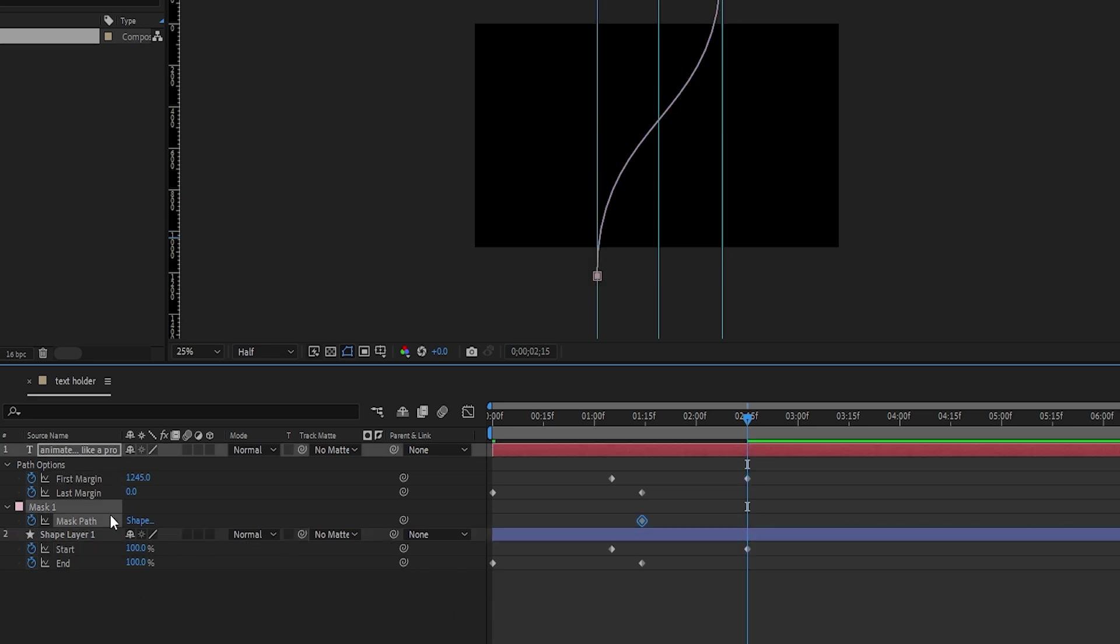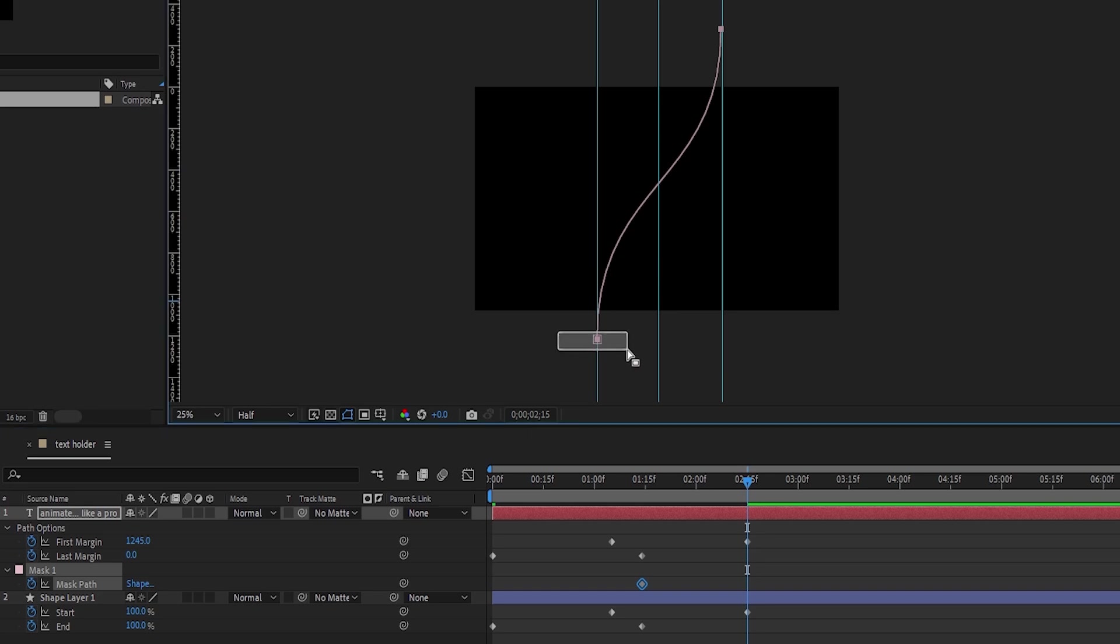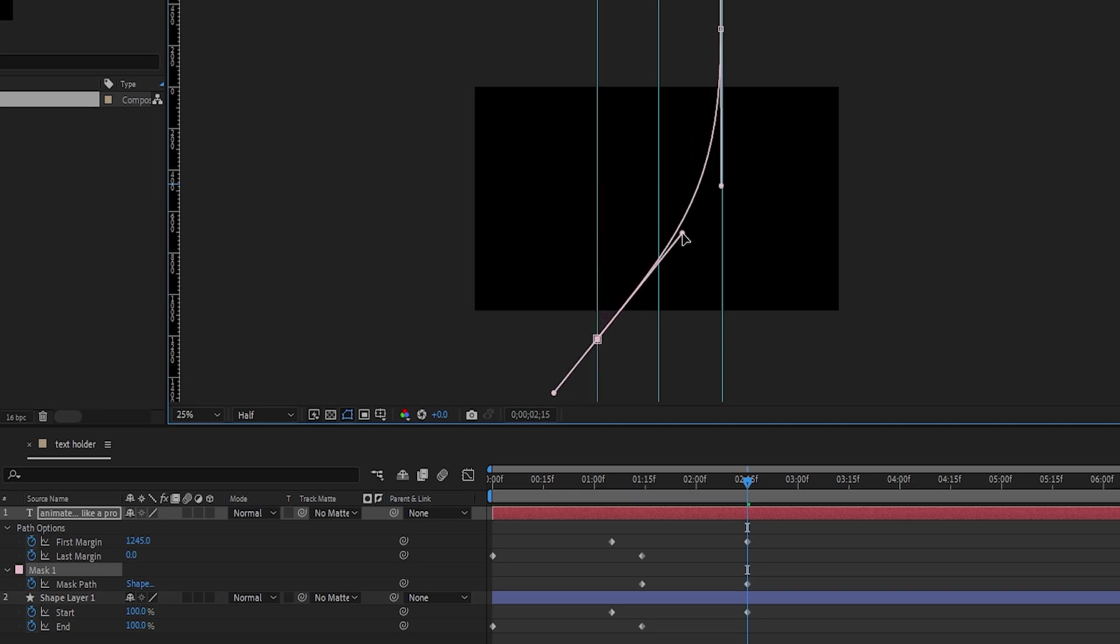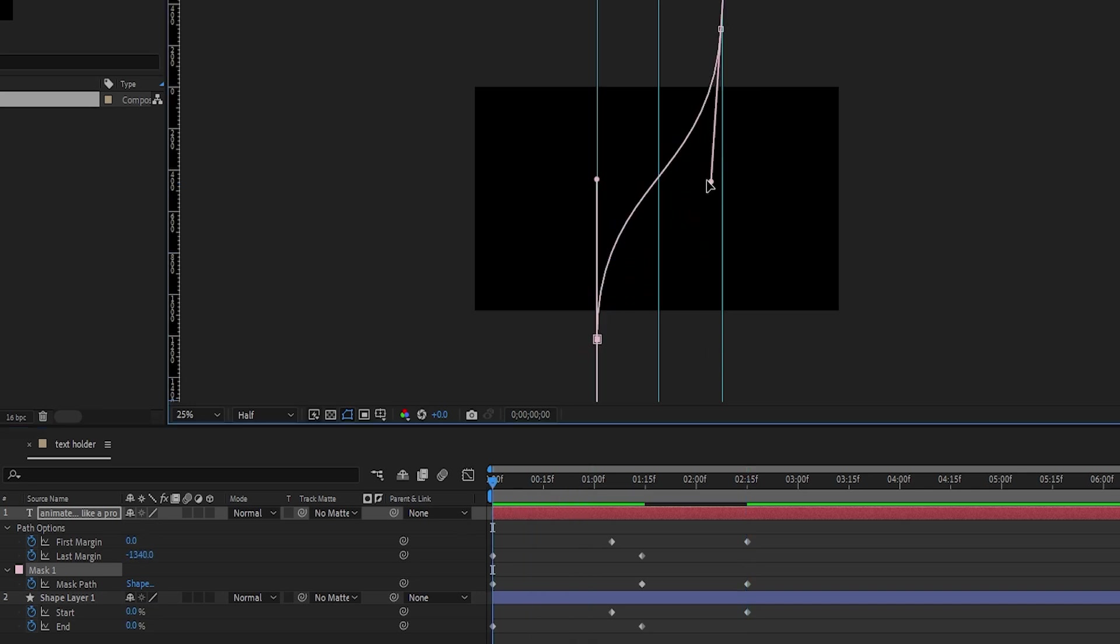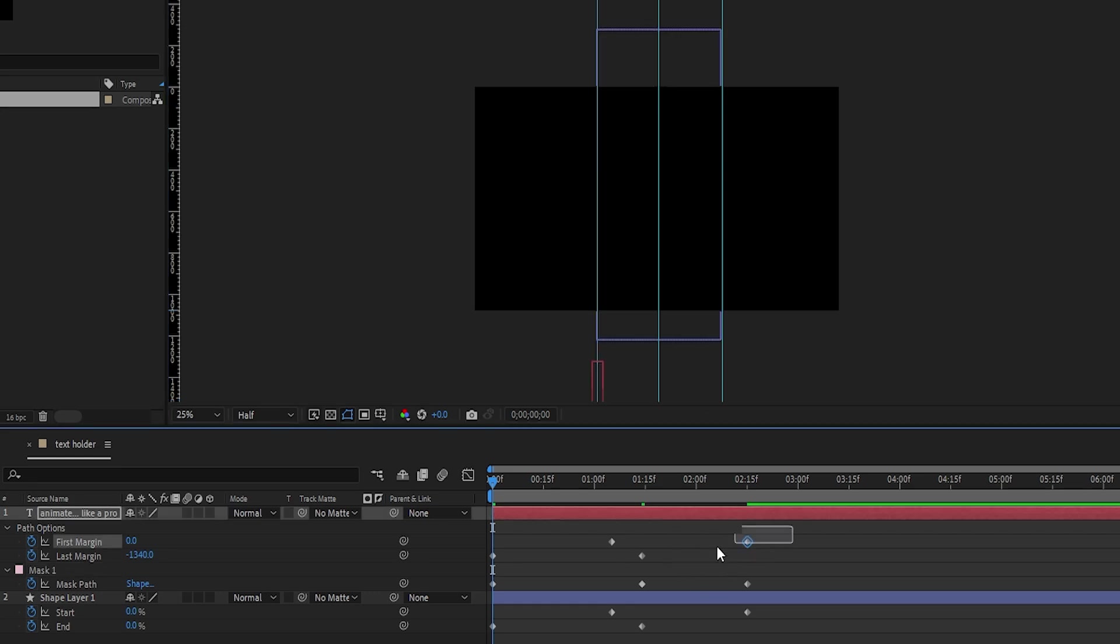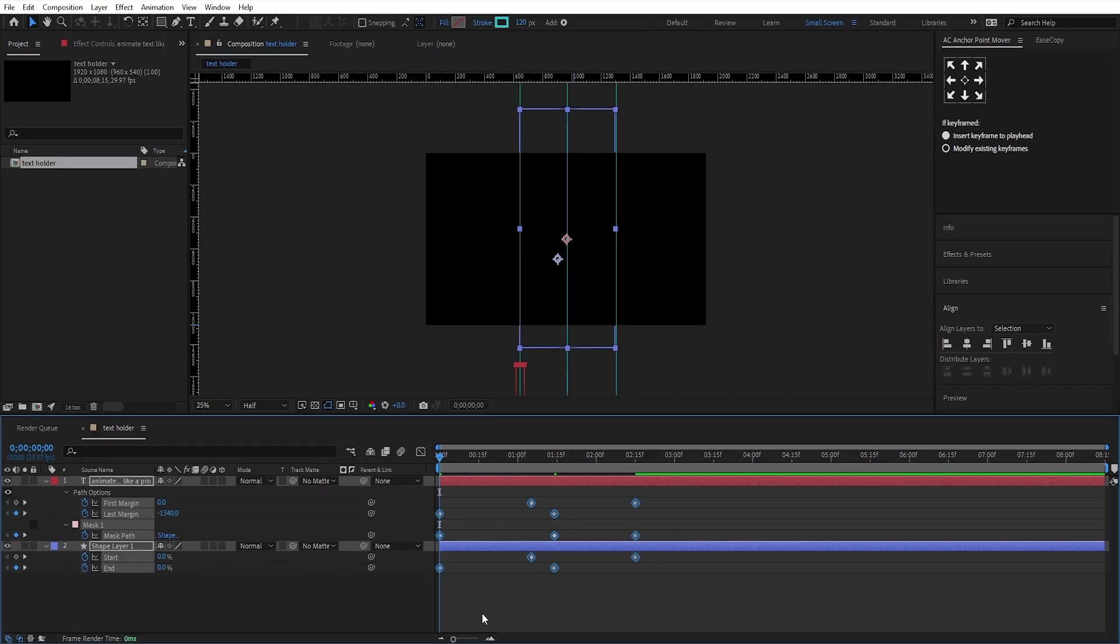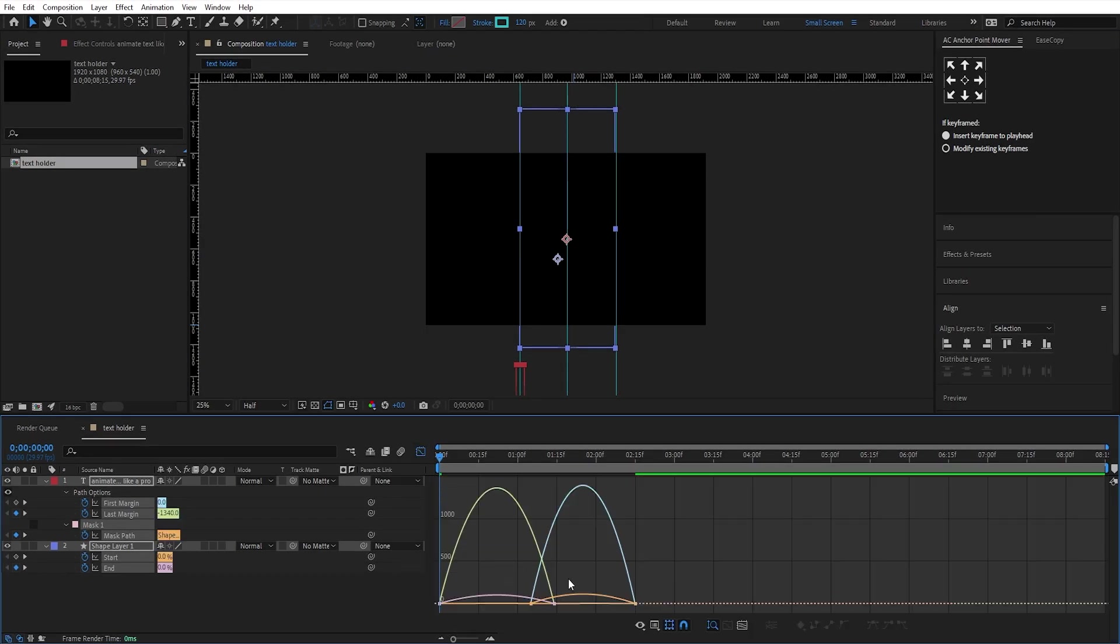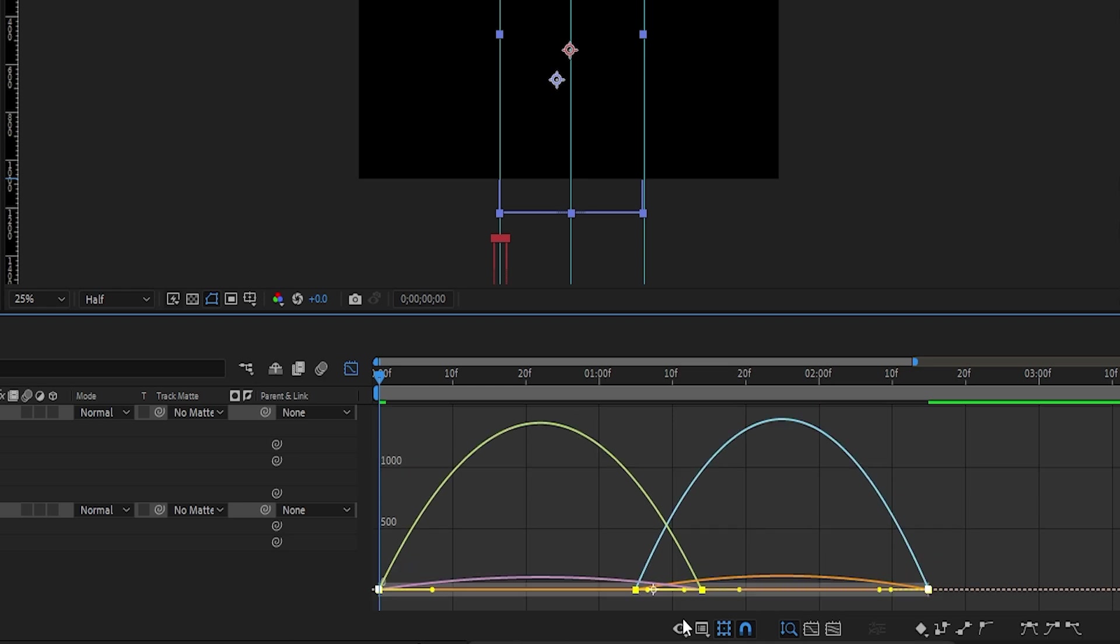Next, adjust the mask path handles at the ending keyframe, like this. And at the beginning, like this. Select all keyframes, press F9 to easy ease them, and adjust the graph like this.